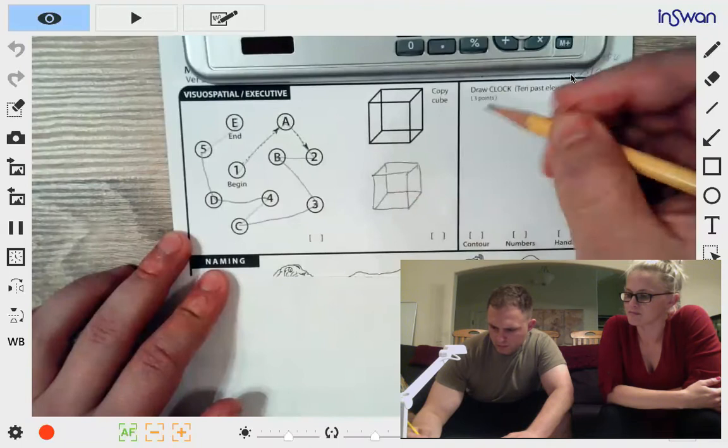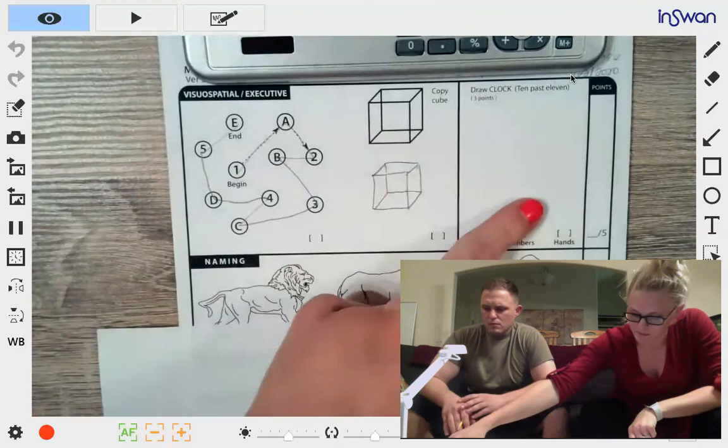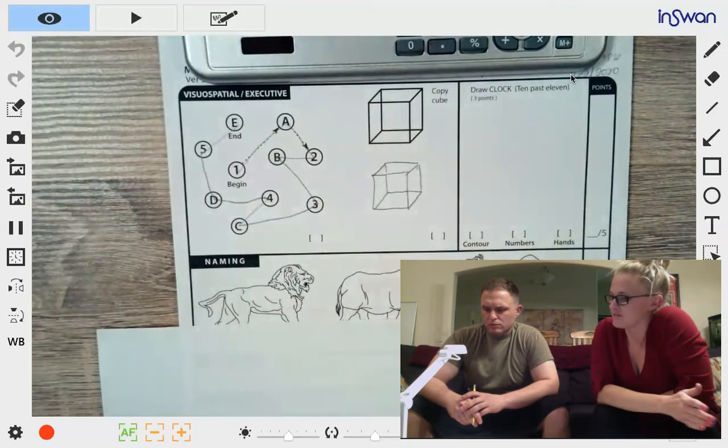And next, draw a clock. Put in all the numbers and set the time to 10 after 11.